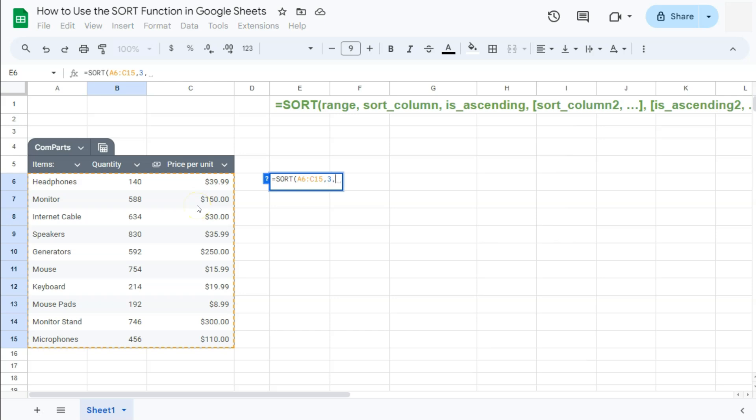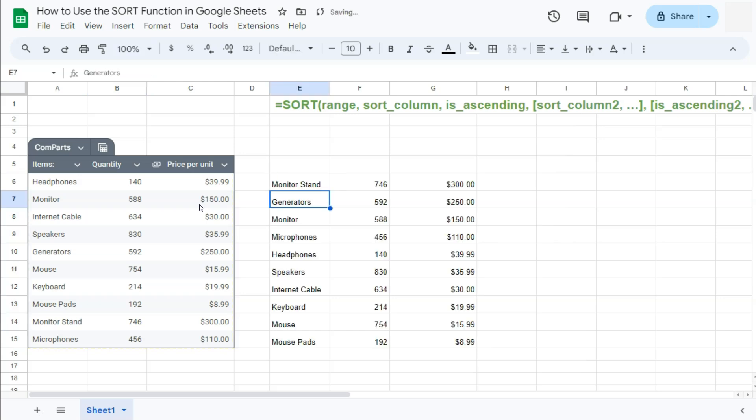Comma, and for ascending or descending order, we can do one or true for ascending and zero or false for descending. So again, we want the highest one at the top. So that's in descending order. We can put in a zero or a false. If we press enter, there you have it.